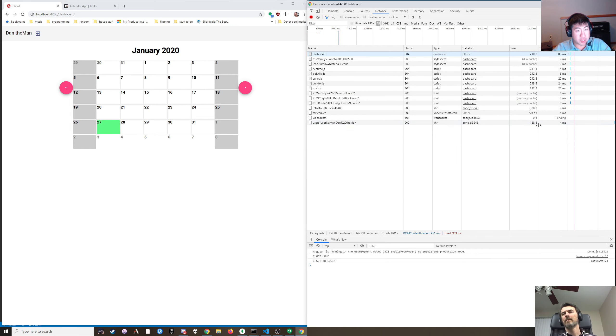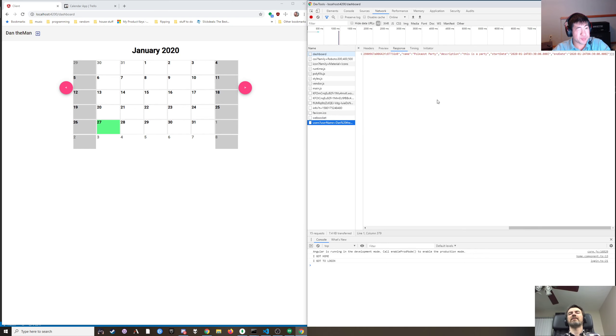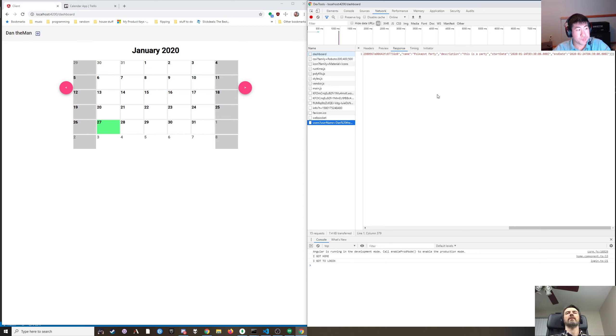188 bytes, but that could increase a lot depending on the description and the name.